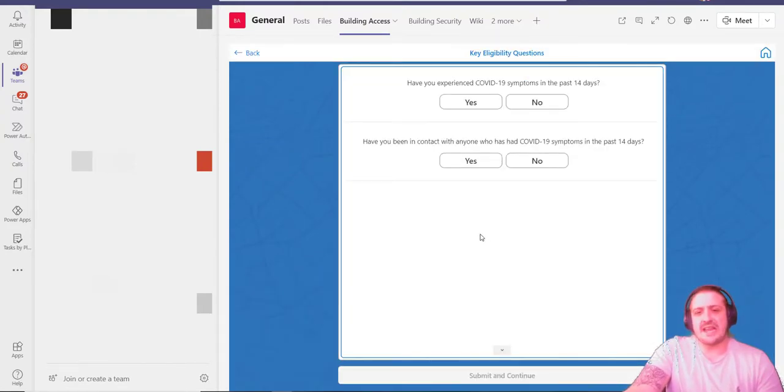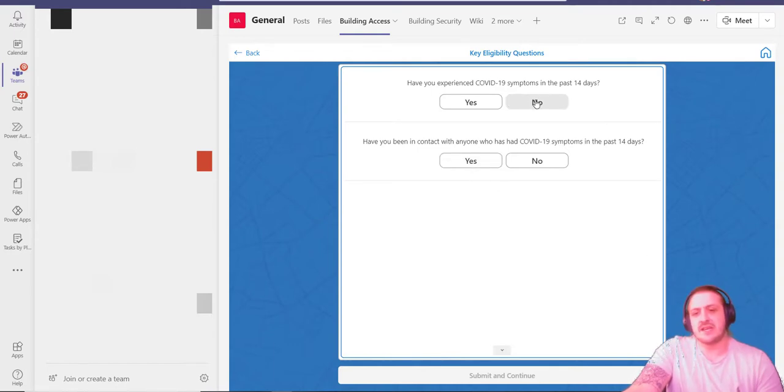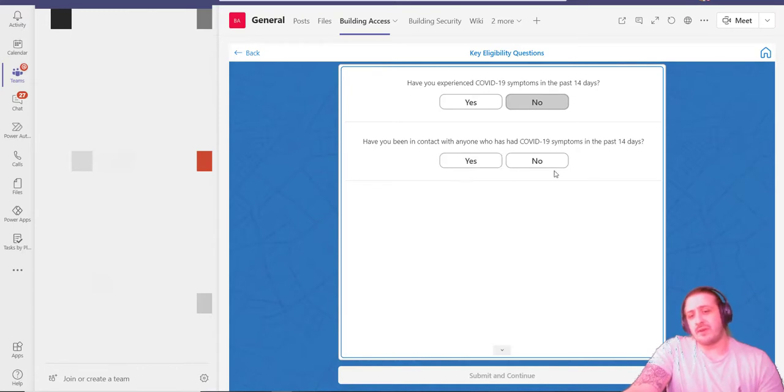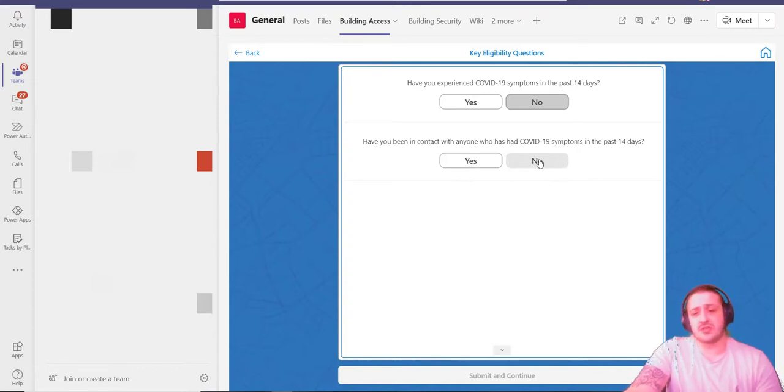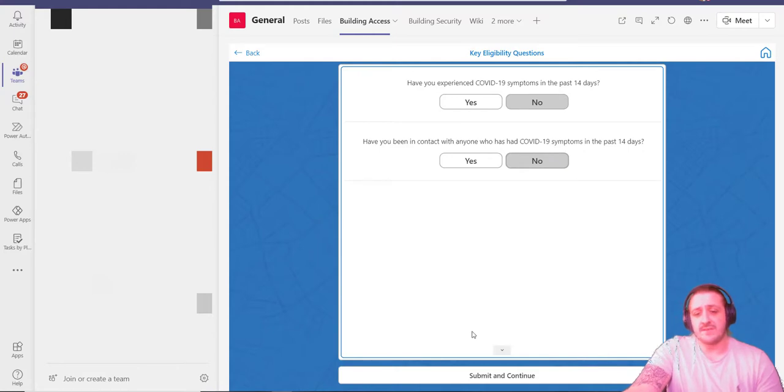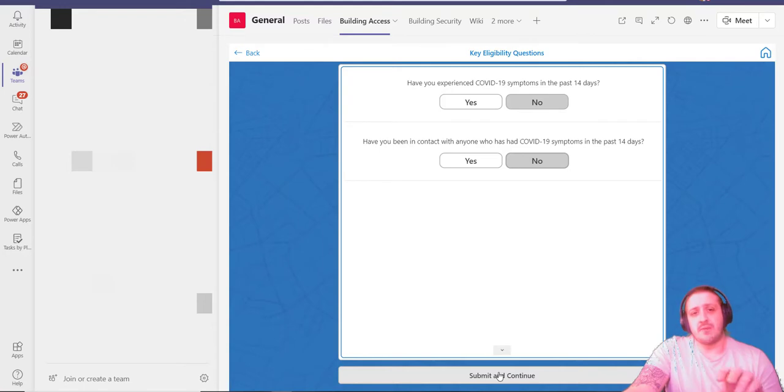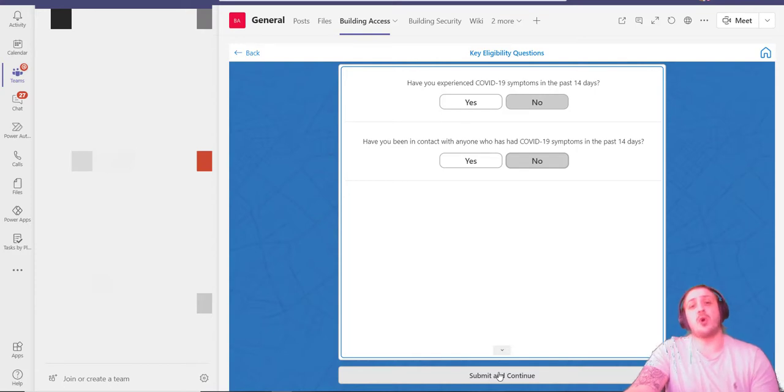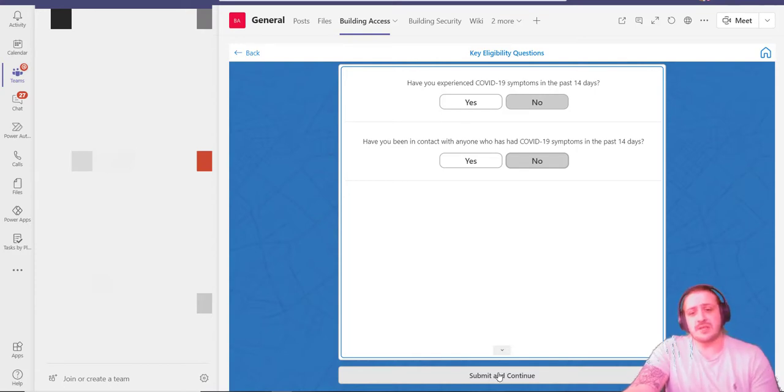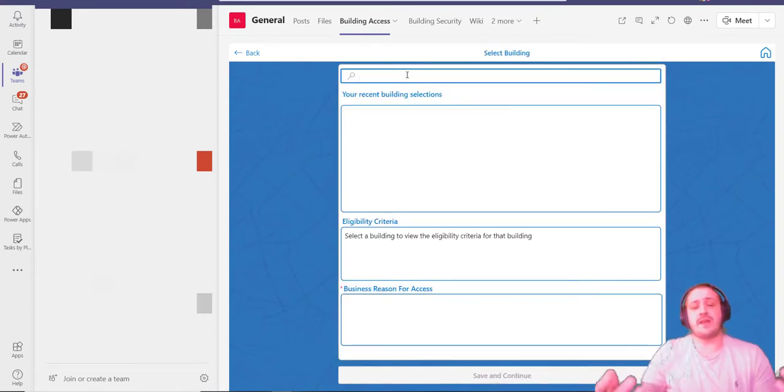From here, if I'm happy with all that, I can go ahead and create a new request. First, there's some key eligibility questions: 'Have you experienced COVID-19 symptoms in the past 14 days?' No. 'Have you been in contact with anyone who has had COVID-19 symptoms in the past 14 days?' Unfortunately I haven't either, so I can submit and continue. If I did select yes to either of those, it would state that unfortunately I don't pass the key eligibility questions and I should reach out to my manager.